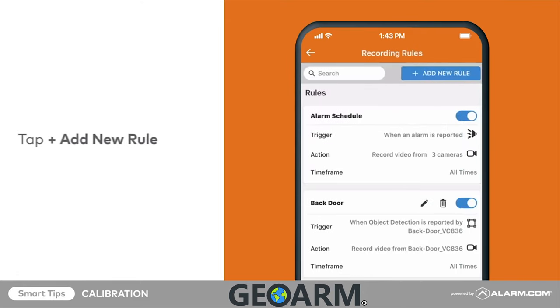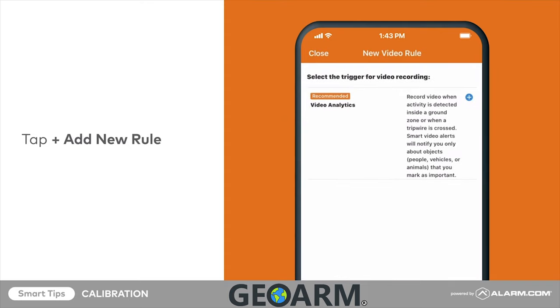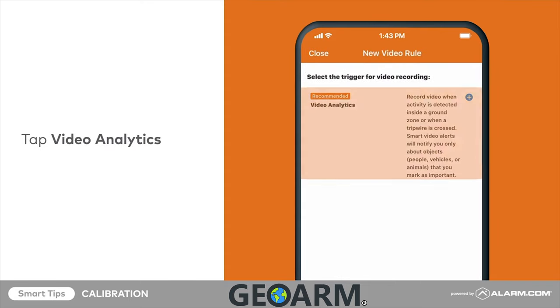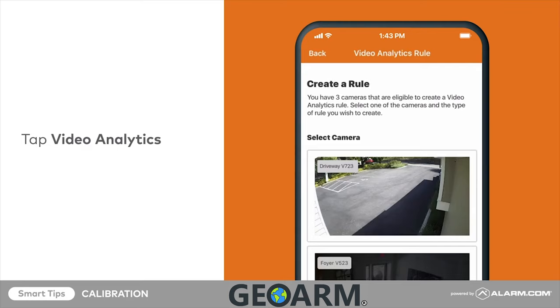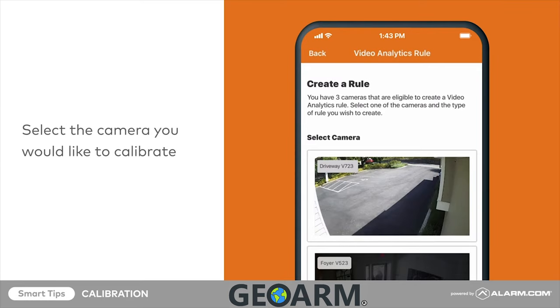Then tap add new rule. Tap video analytics. Select the camera you would like to calibrate by tapping on its video feed.